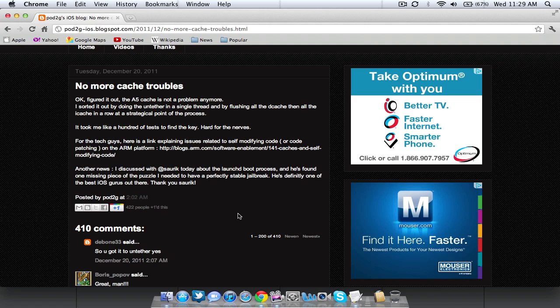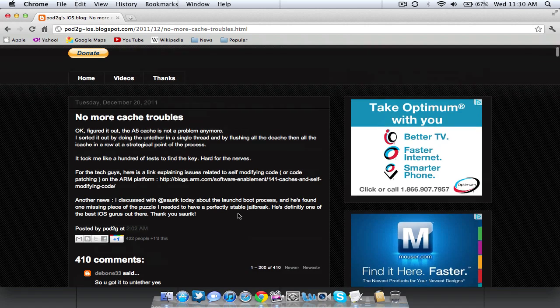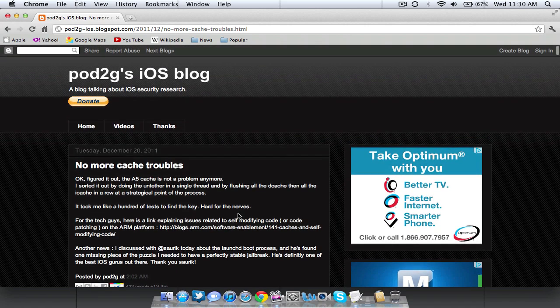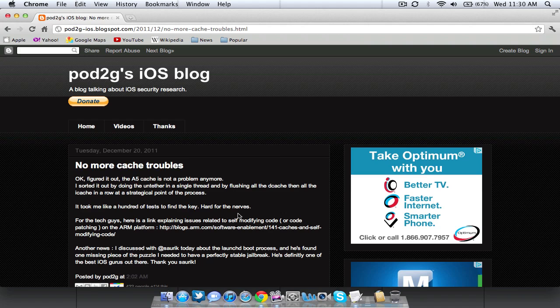Now I do have good news actually, that we do have an untethered jailbreak coming and the reason that it wasn't released earlier was because the iPhone dev team, which is the team that releases jailbreaks to the public, was having some troubles with their last step in the untethered jailbreak. They couldn't get it to work. But now, as you can see, I'm on Pod2G's iOS blog. He's the one who's been working on the iPhone 4S jailbreak for the iPhone dev team.